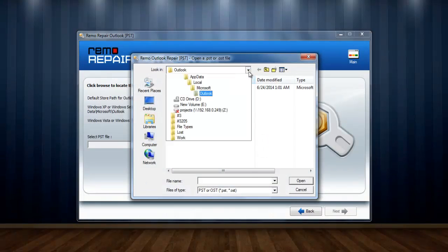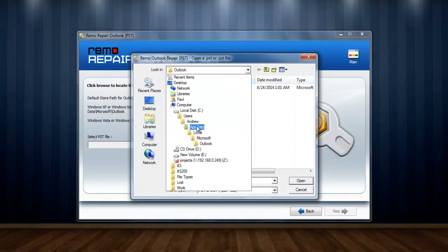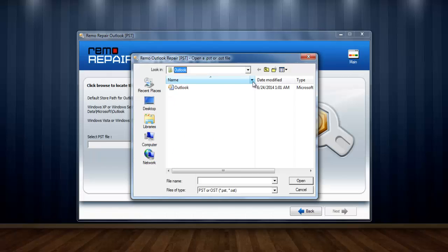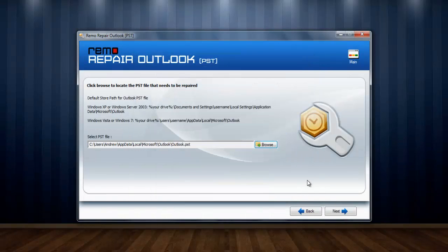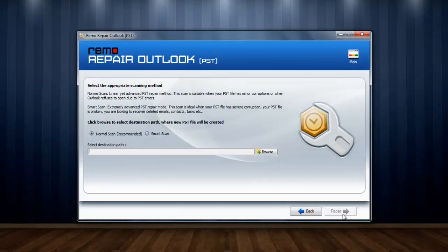You just need to browse the location of your corrupt PST file and proceed to the next step.